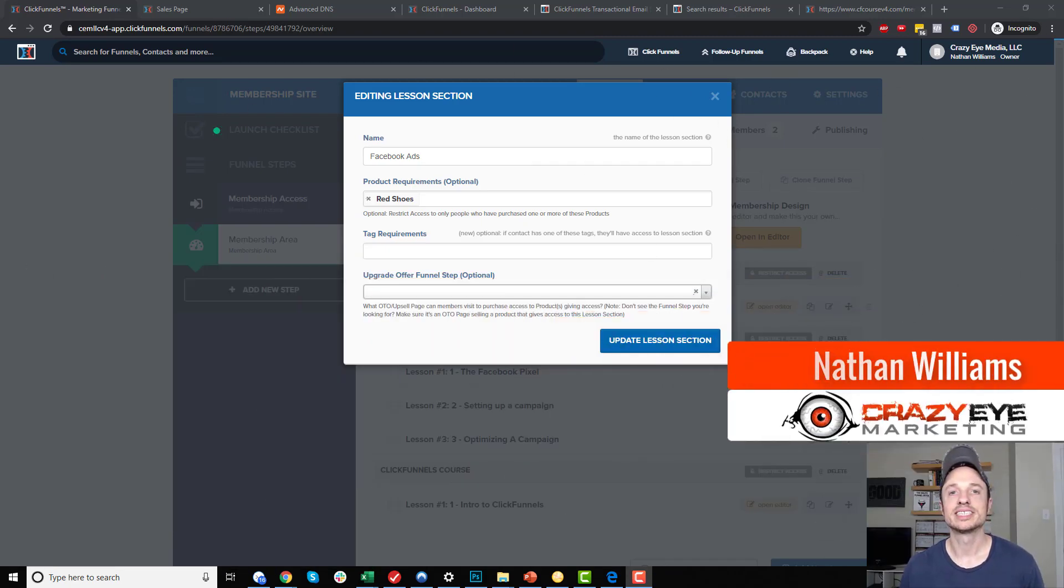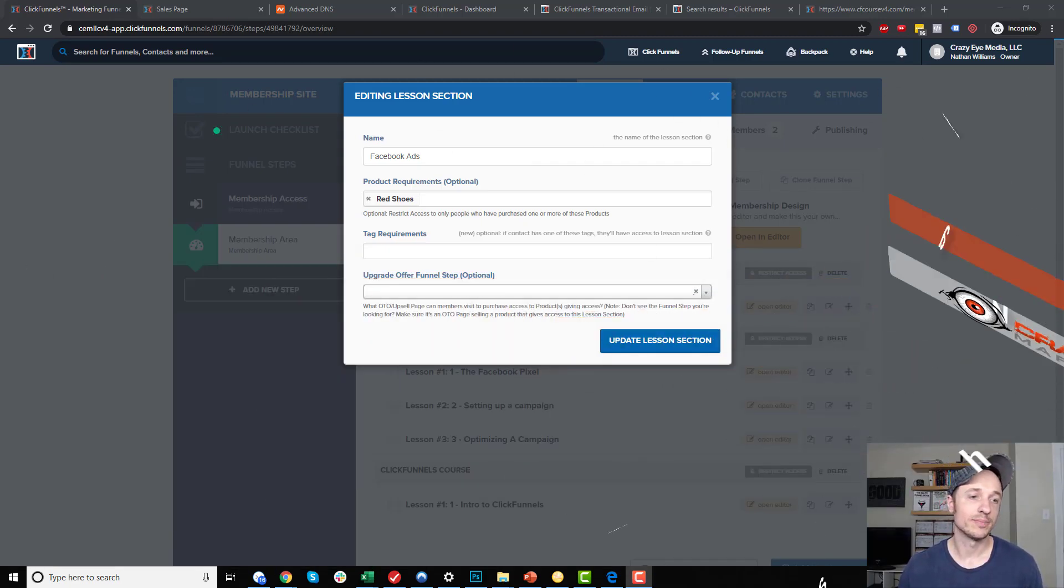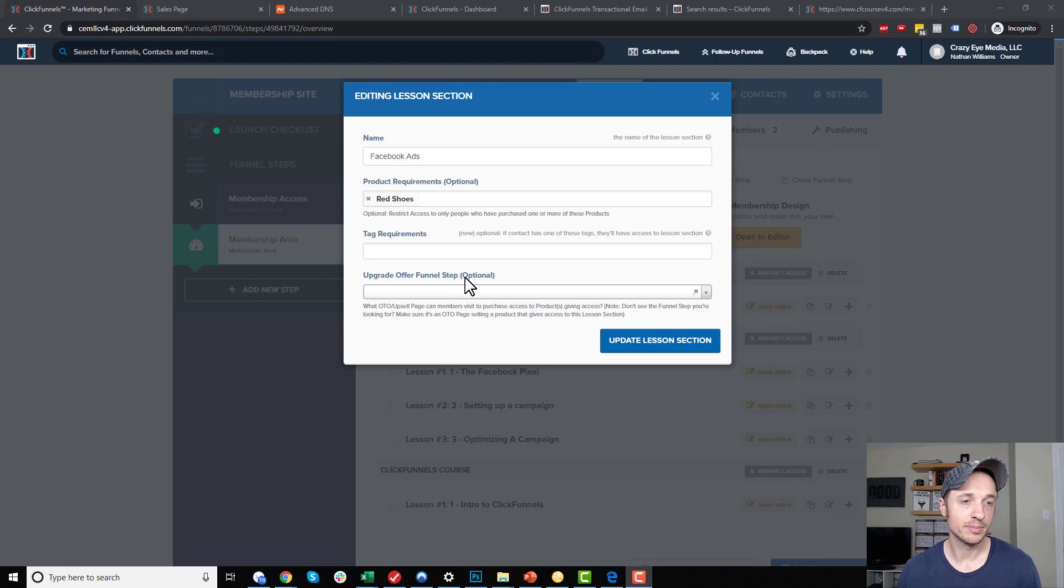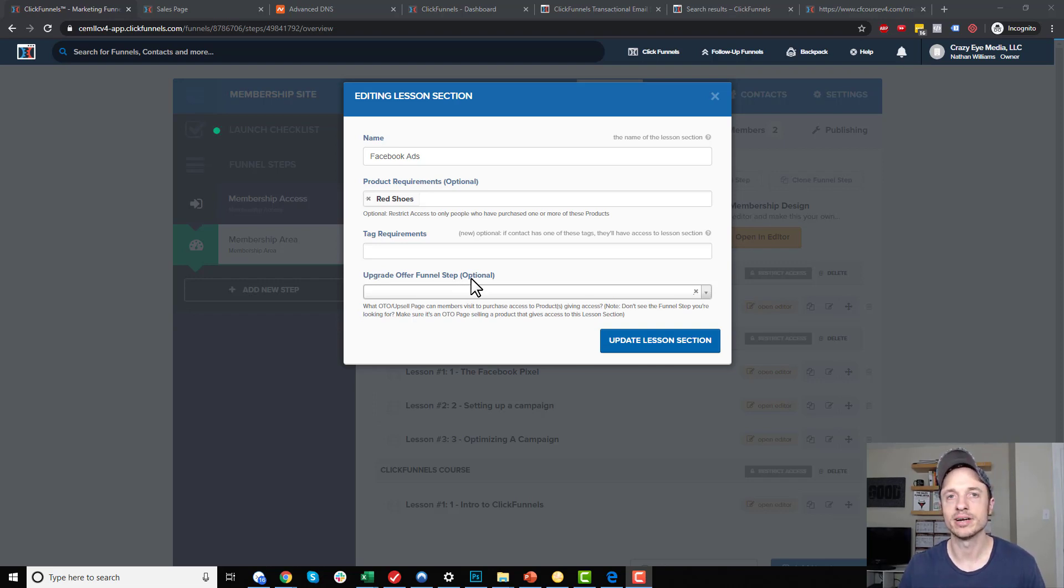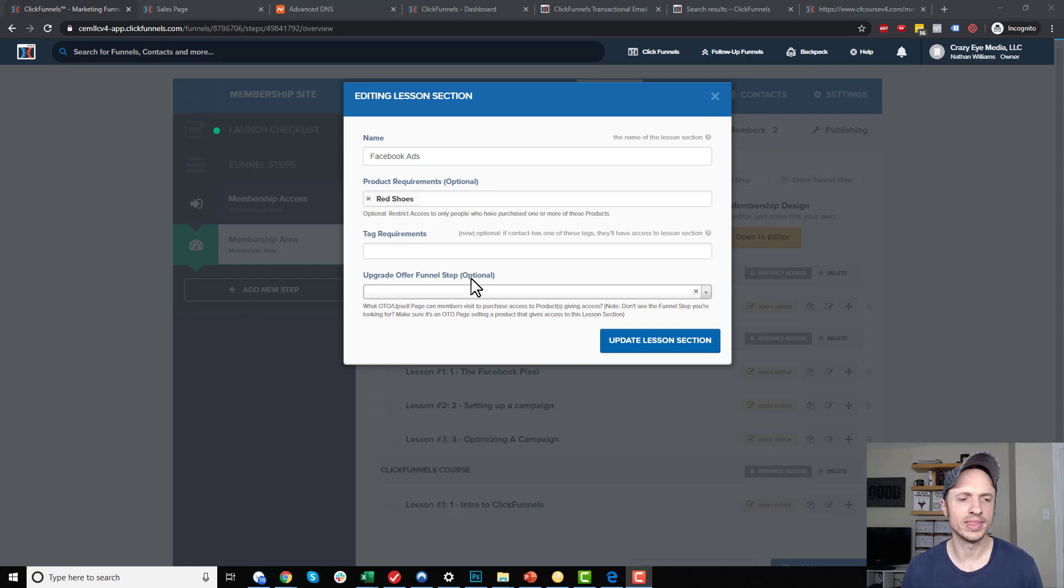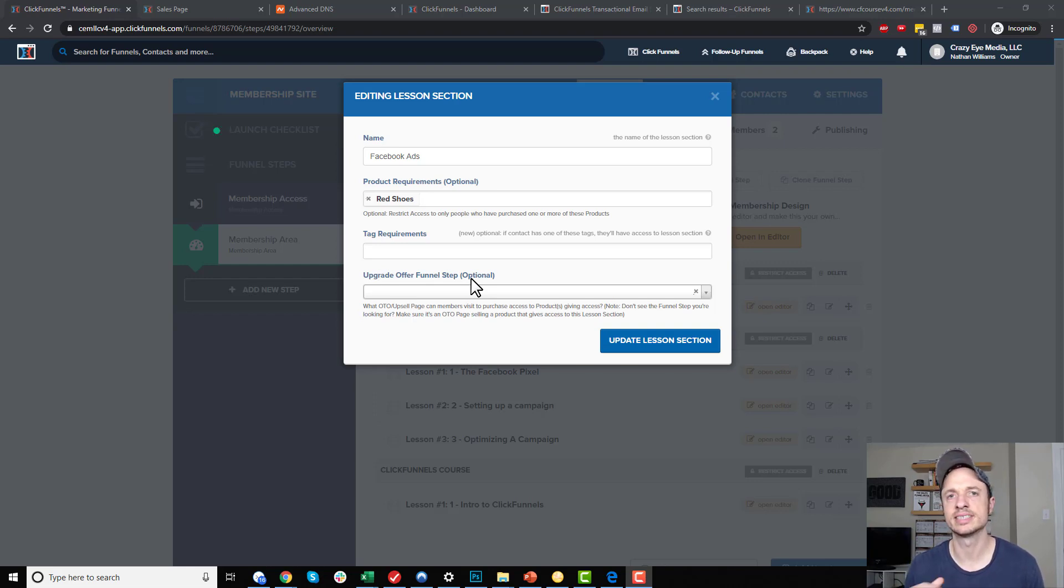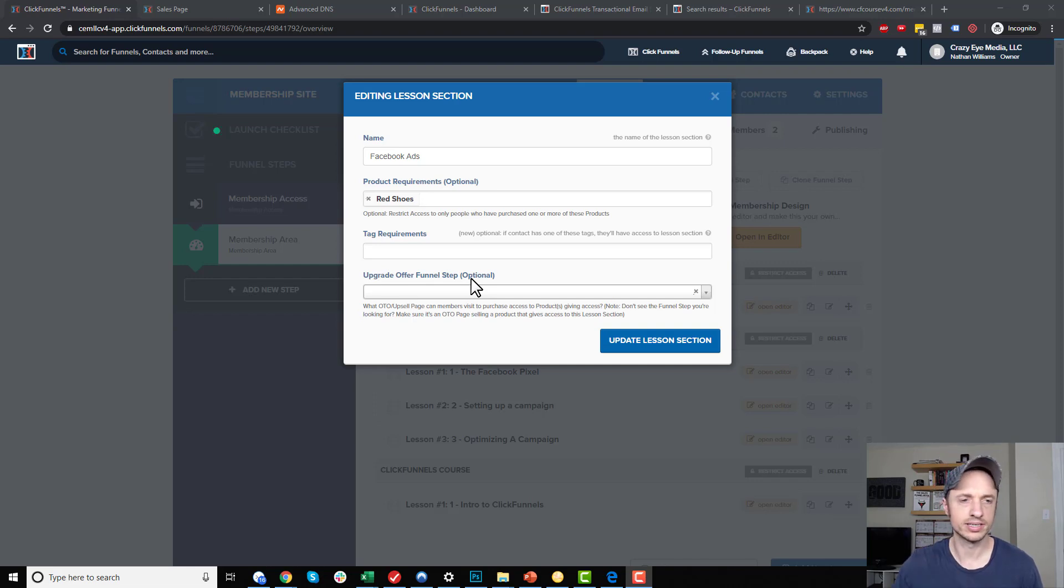Hey, it's Nathan Williams with Crazy Eye Marketing, and in this video we're going to talk about the Upgrade Offer Funnel Step, which is an optional feature inside the membership area that ClickFunnels has. It's a great way to get people to get access to different sections that they might not have access to. We're going to discuss it all in detail in this video.